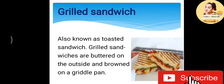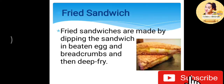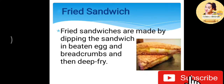Grilled sandwich, also known as toasted sandwich, are buttered on the outside and browned on a griddle pan. Fried sandwiches are made by dipping the sandwich in beaten eggs and breadcrumbs and then deep frying.